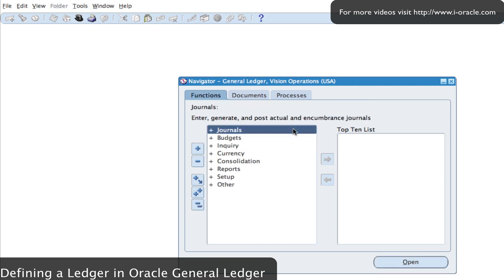Next we'll define our ledger. In defining our ledger we need to know the chart of accounts structure — our accounting flexfield structure — the currency, the calendar, and the accounting convention. We are going to be using accruals. This is now called the 4 C's — it used to be called the 3 C's, but the accounting convention has been added as the fourth C.